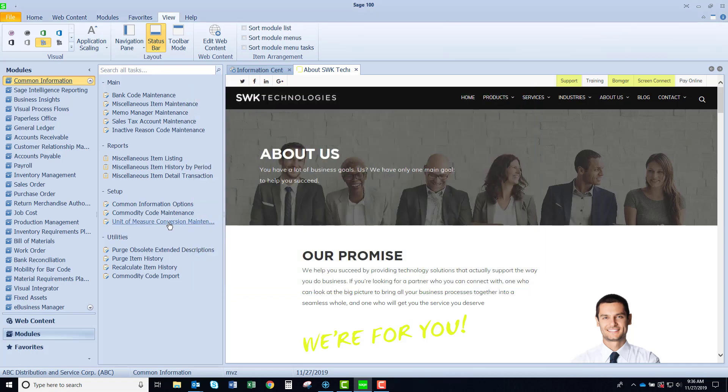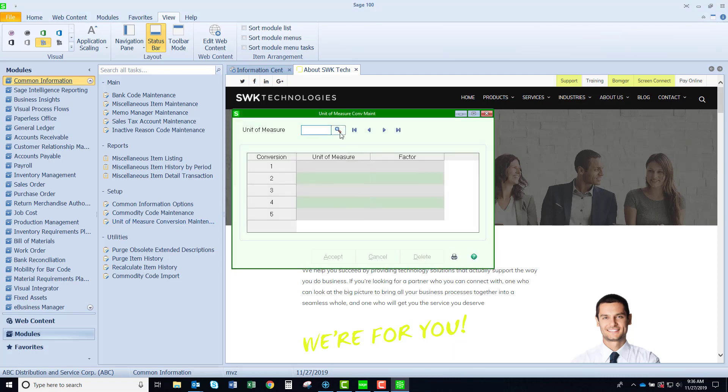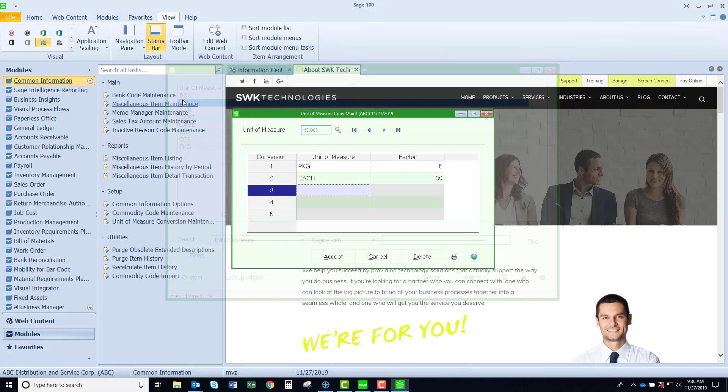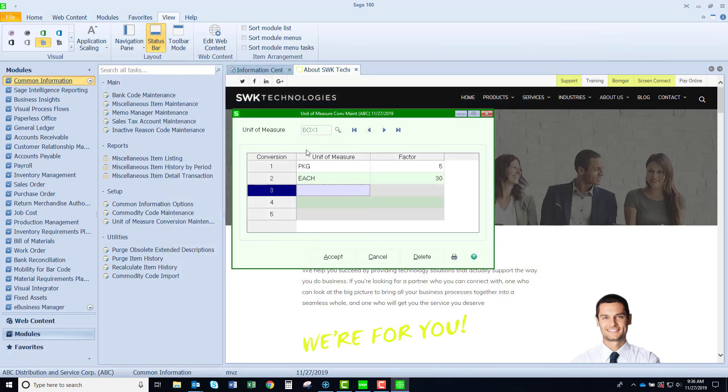Unit of measure conversion maintenance. We have another video on this feature but this is where you could set up some standard conversions.